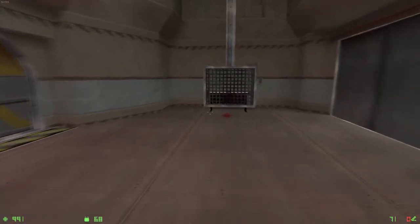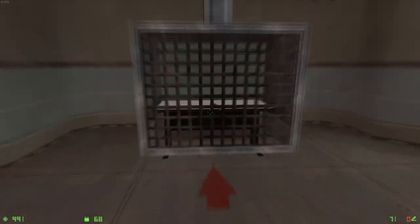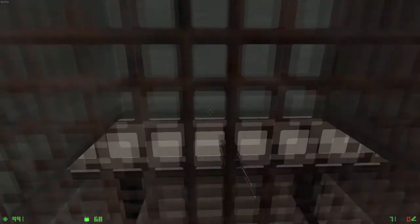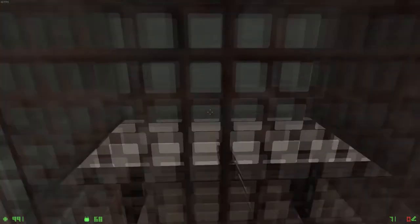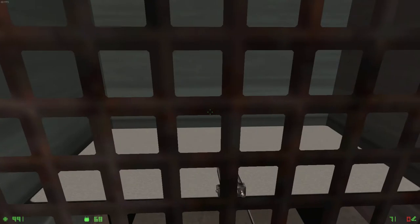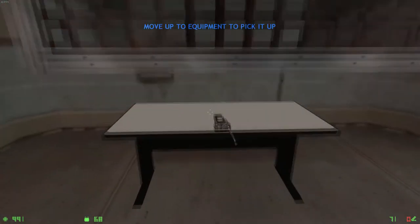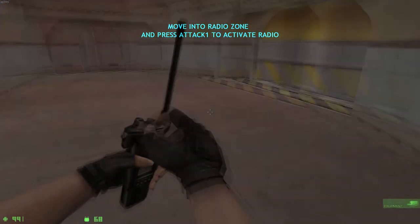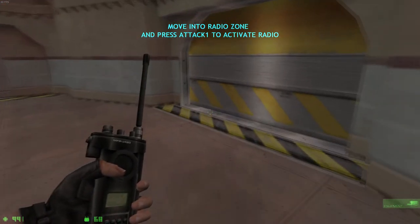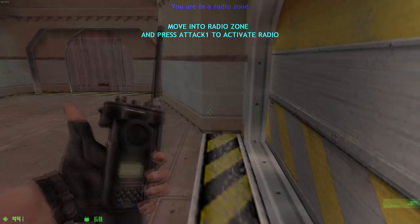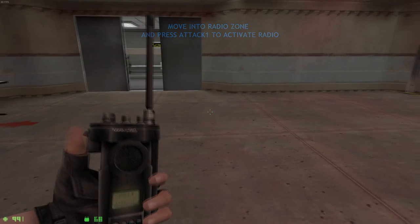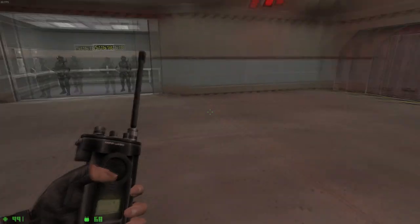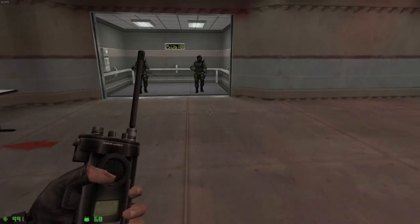The next piece of equipment is the radio. The radio is used to contact your counter-terrorist teammates from the field. Pick up the radio and use it in the radio zone. Let's move.